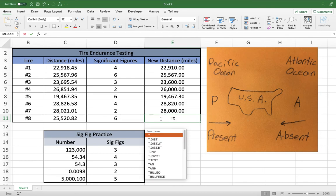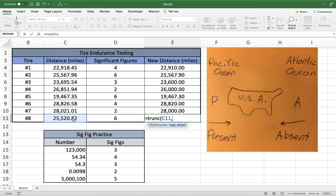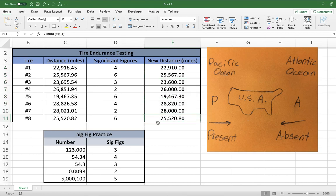For the final entry, we need six significant figures: one, two, three, four, five, six. We move the decimal one place to the right — positive one. And there we have it. We've knocked our numbers down to a much more palatable form that the tire manufacturers can use.